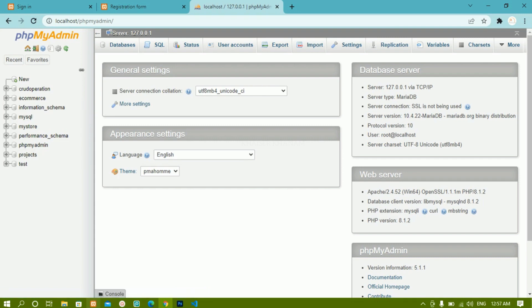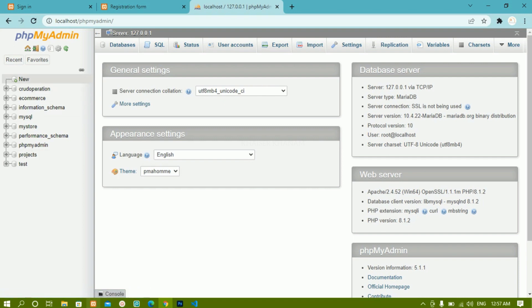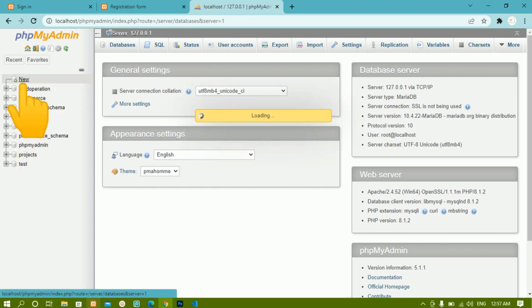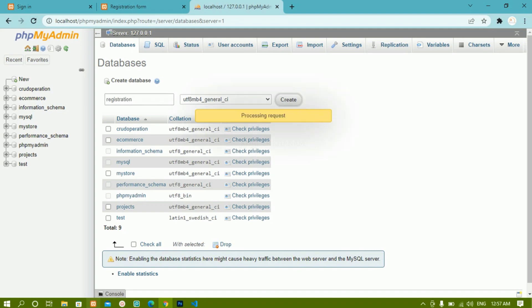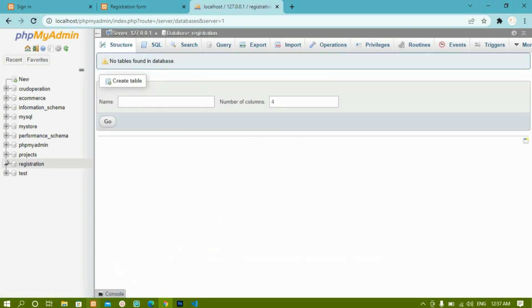For this project, I am going to create a new database. I will just click on 'New'. Whatever database name you want, you can give. I am going to give the name 'registration'. Once we give the name, I will just click on 'Create'. Now you can see the database 'registration' has been created and is present in the list.